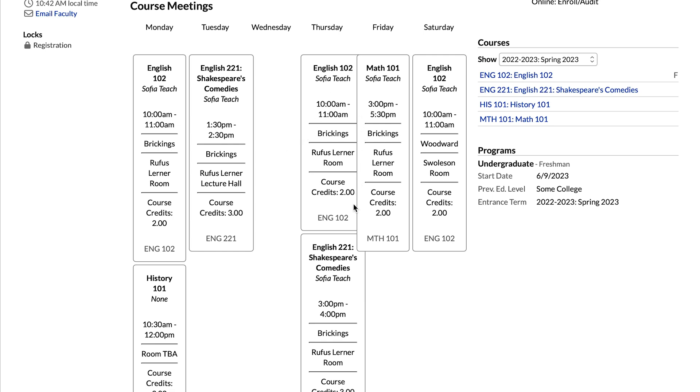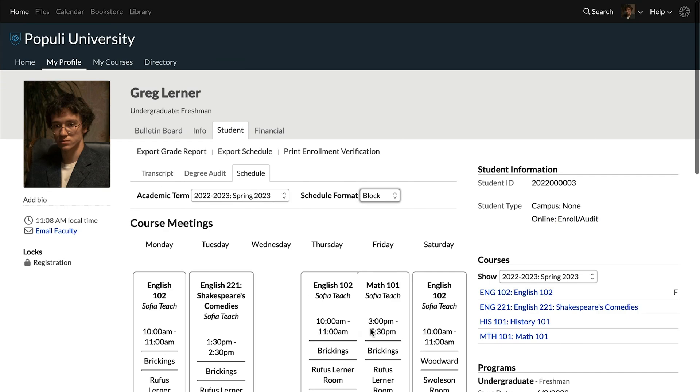But that's not always the case. This Shakespeare course meeting on Tuesday is in the lecture hall, and the one on Thursday is in the same building, but in a room.